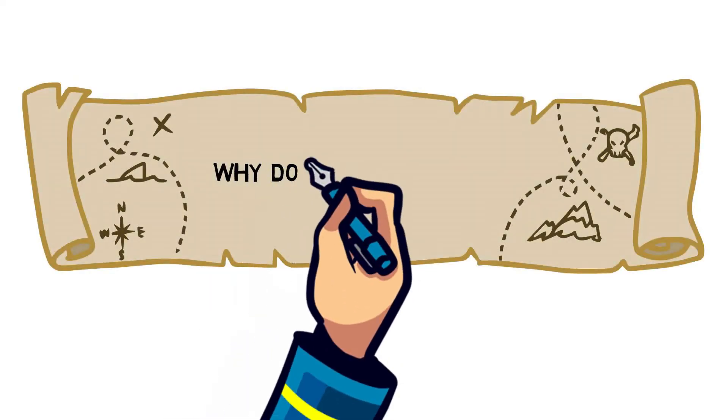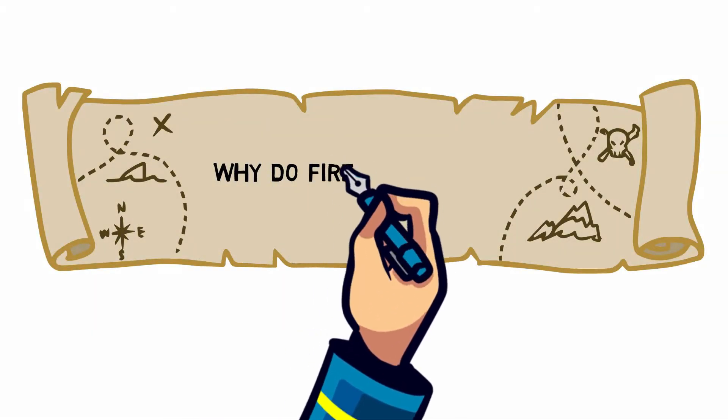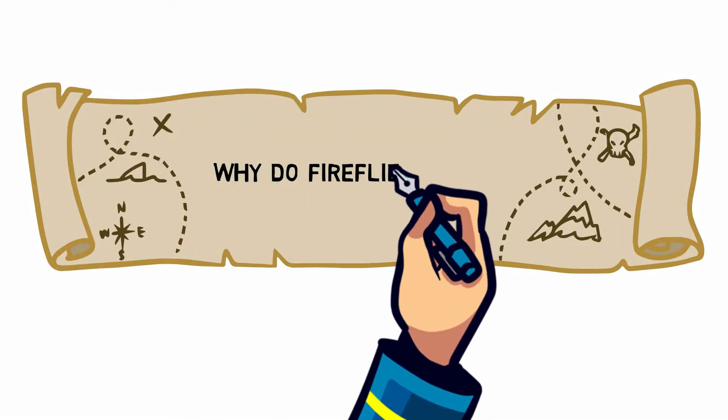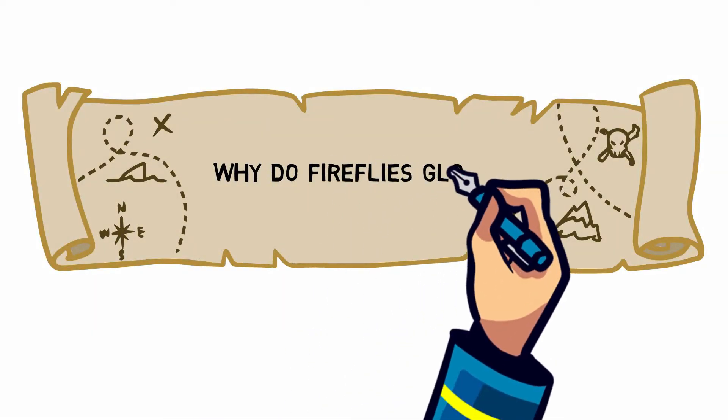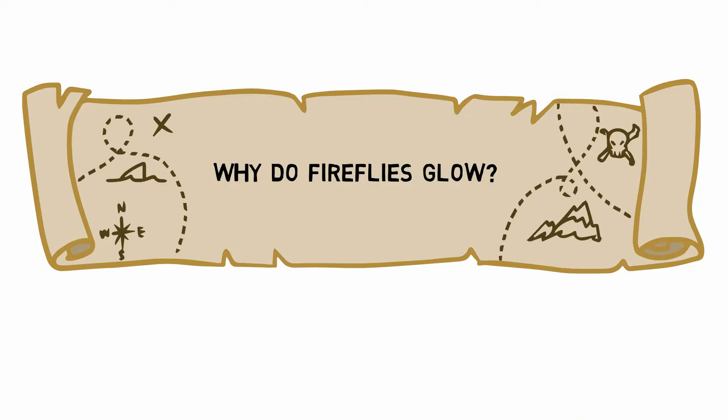Ahoy! Let's think! Today we answer the question: why do fireflies glow?